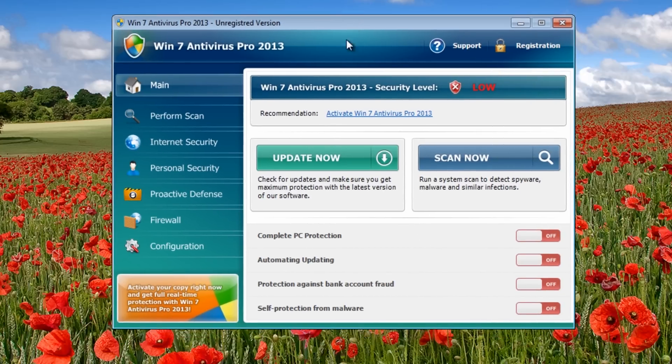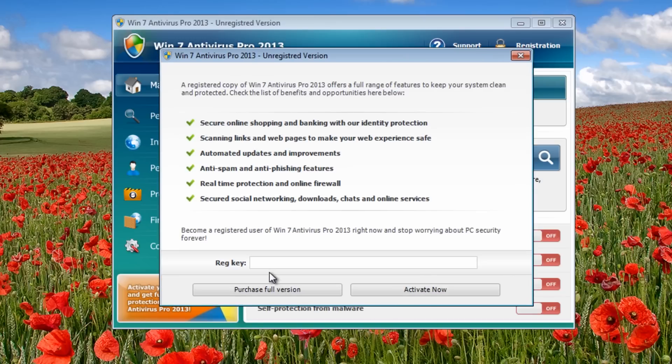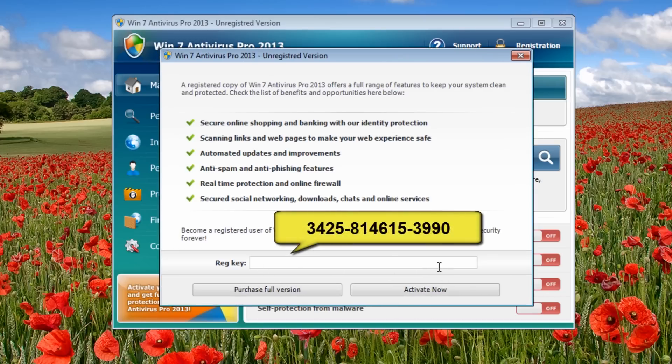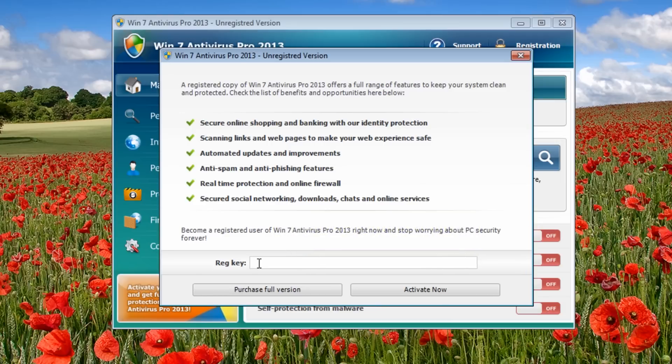First thing you want to do is use this code. And if this code doesn't work for you, it doesn't matter - I'll show you a way of removing it without the code. But this code should work with all variants of this, either antivirus or antispyware, XP, Vista, or Seven. You just put the actual code in here - the code should be on the screen right now - and then click on activate.